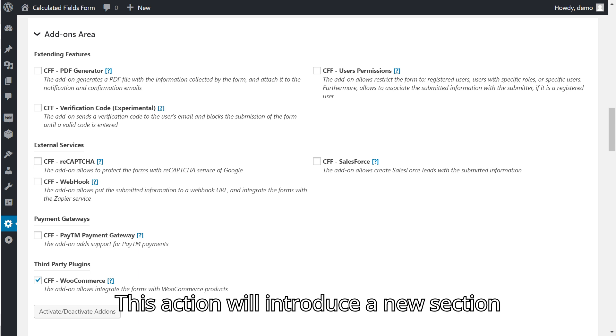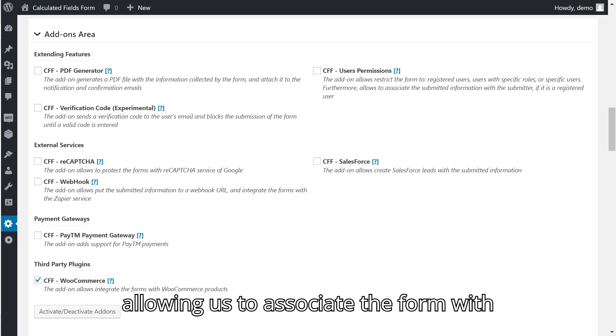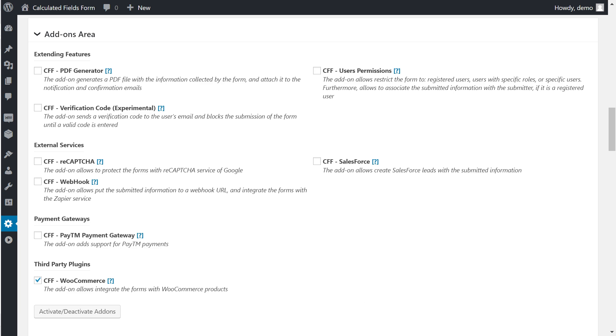This action will introduce a new section in the WooCommerce product settings, allowing us to associate the form with the product.